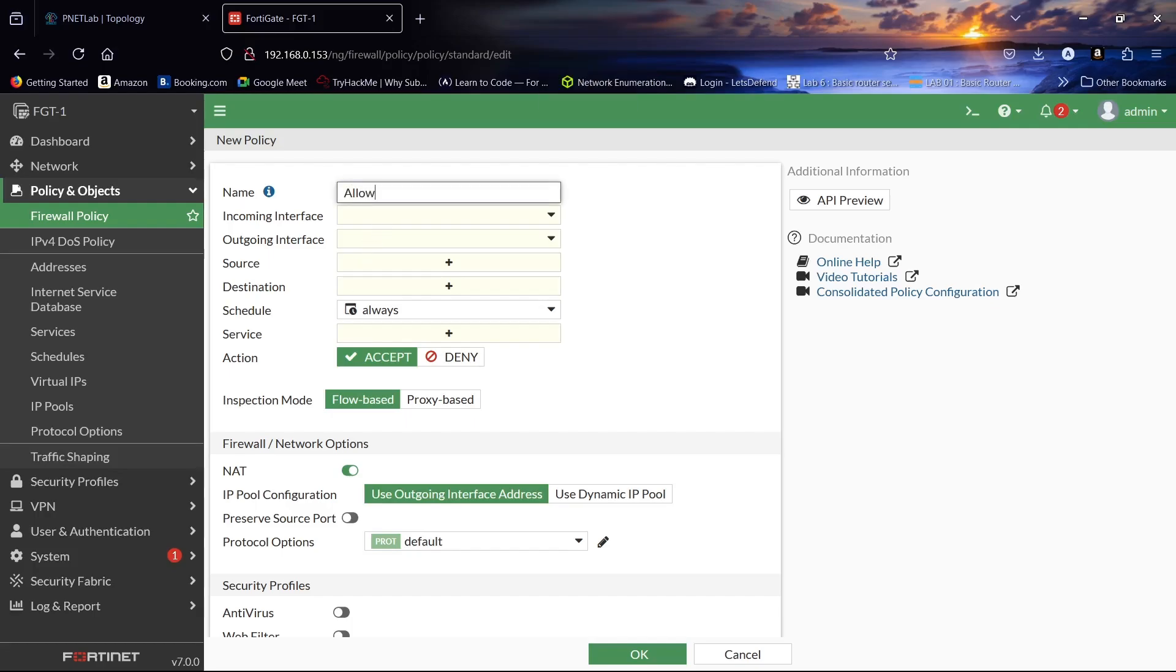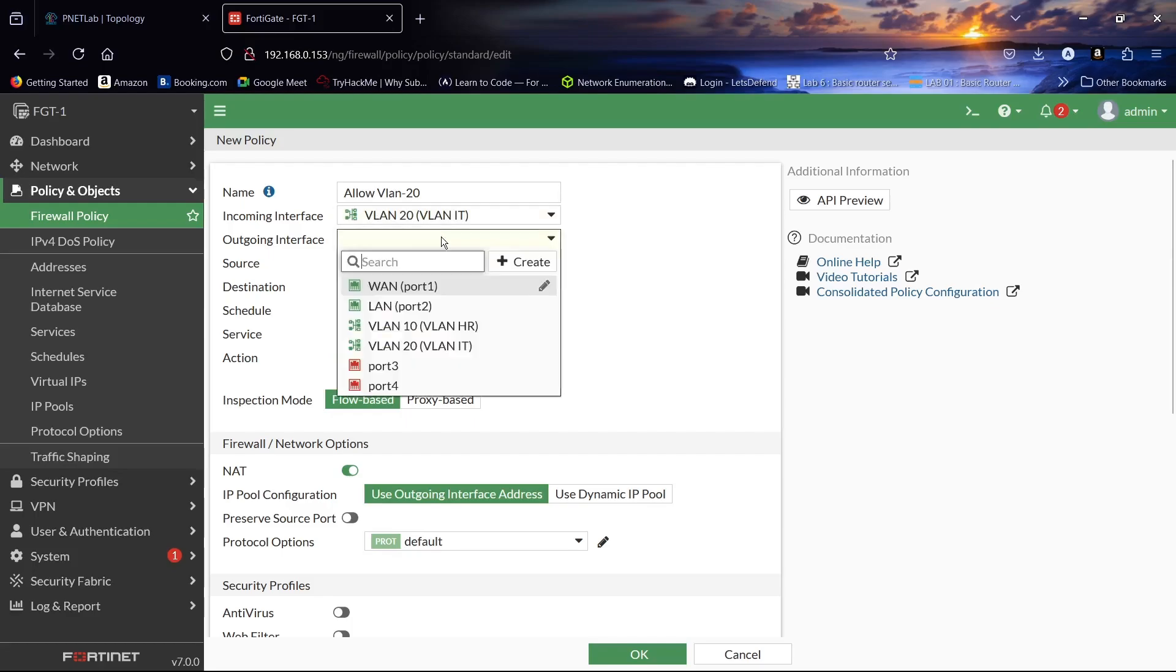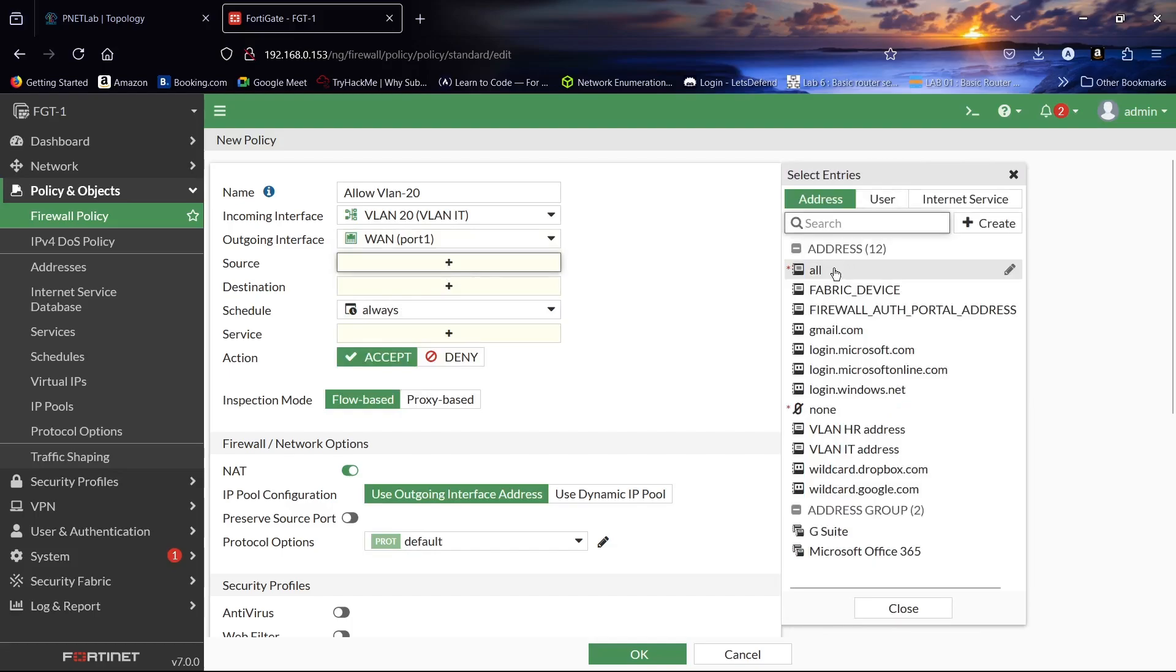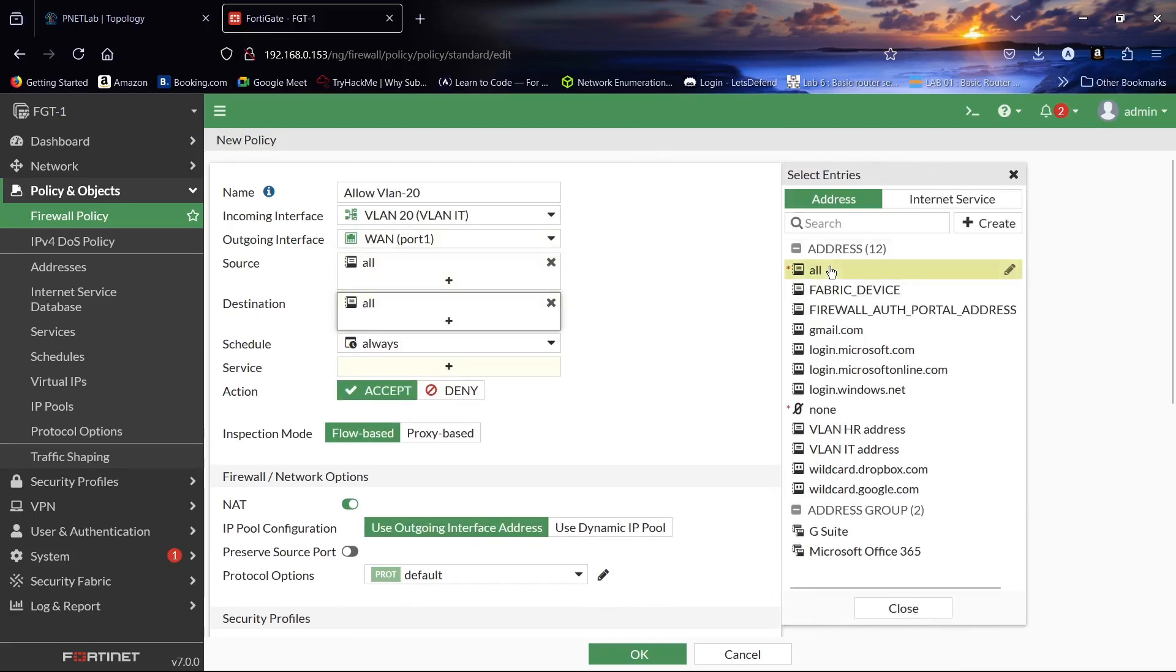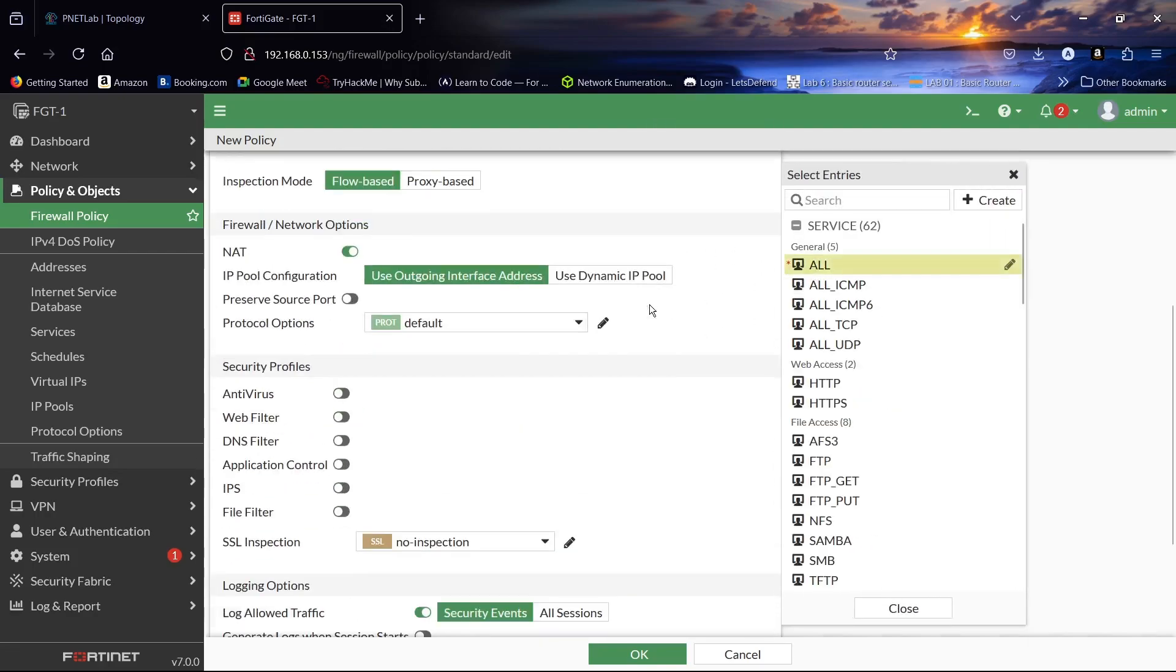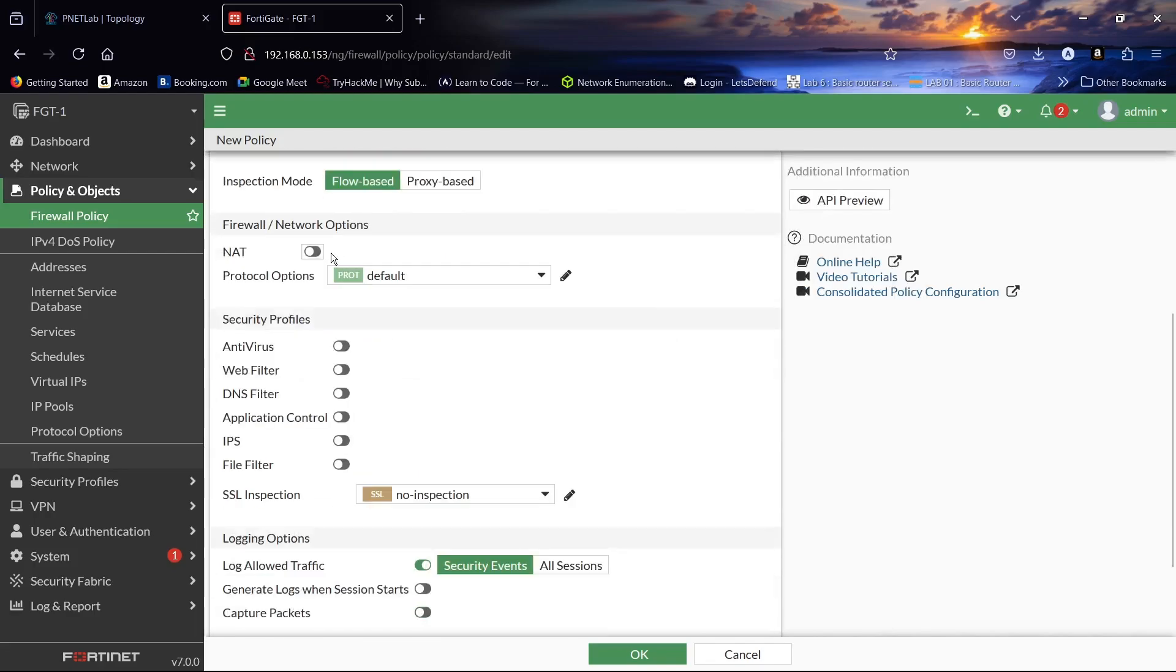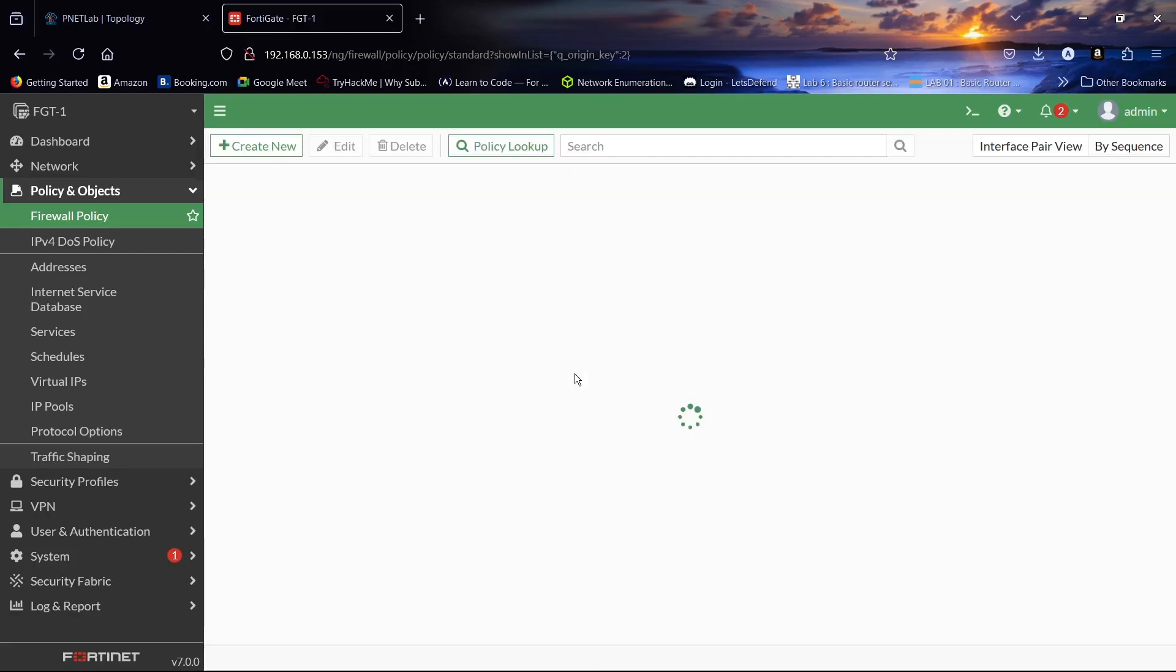We will create Allow VLAN 20. Incoming interface will be VLAN 20, outgoing will be port 1. Source will be all, destination will be all, service will be all, and NAT must be enabled to access the public internet.